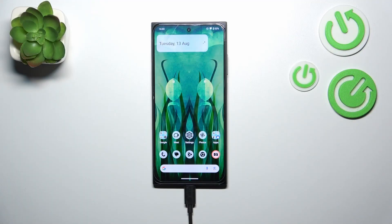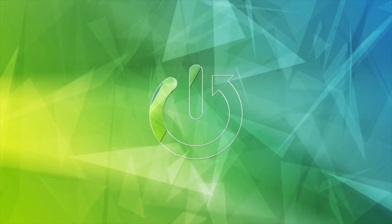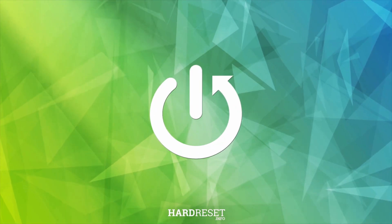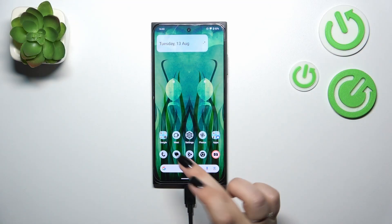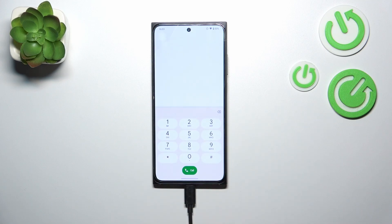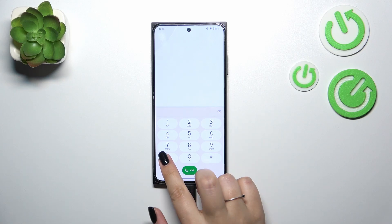Hi everyone, in front of me I've got the HMD Skyline, and let me share with you how to use secret codes on this device. Let's start with opening the dialer, as it is the place where we can enter all of those codes. I highly recommend clicking the link in the description box where you'll find all the codes I'll present today with additional information and more tutorials regarding this device.